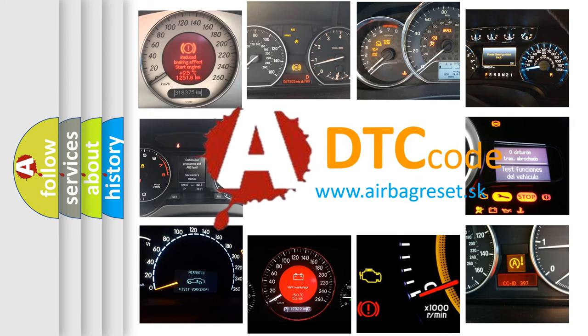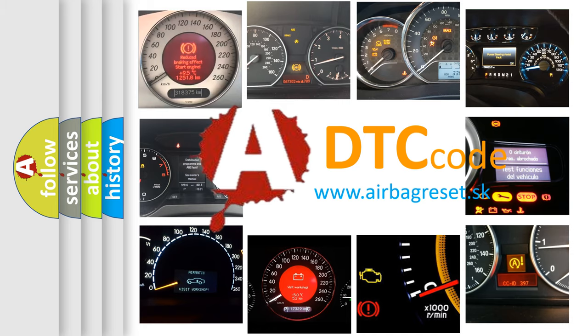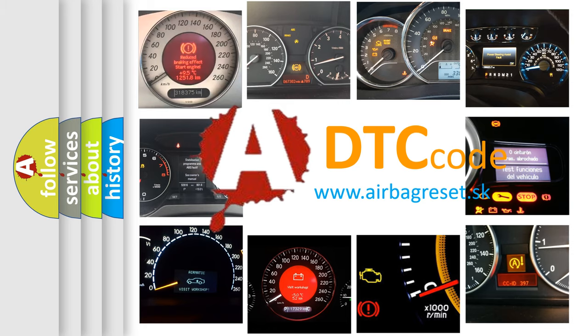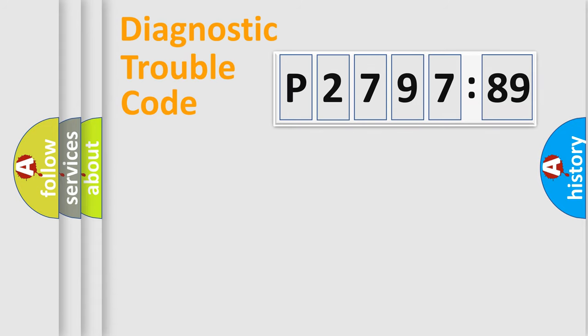What does P2797889 mean, or how to correct this fault? Today we will find answers to these questions together.